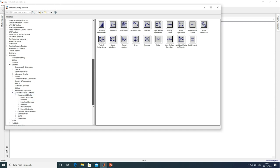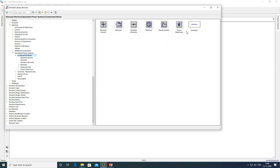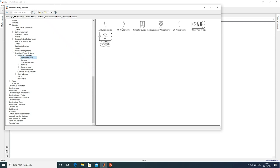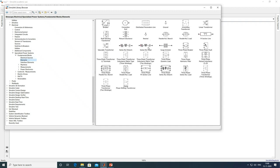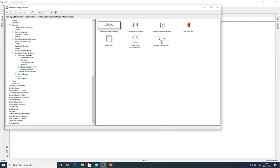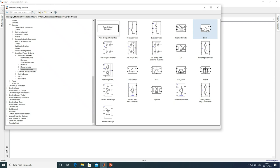To add blocks, open the library browser. Navigate to Simscape, then Electrical, Specialized Power Systems, Fundamental Blocks. Under Electrical Sources, select AC Voltage Source and add to model. Under Elements, select Series RLC Branch and add to model. Under Measurement, add Voltage Measurement and two Current Measurements. Under Power Electronics, select Diode and add to model.